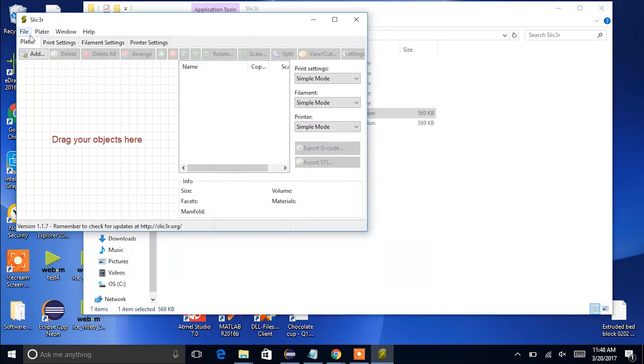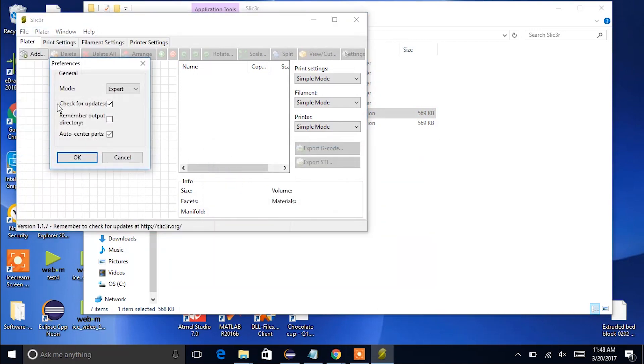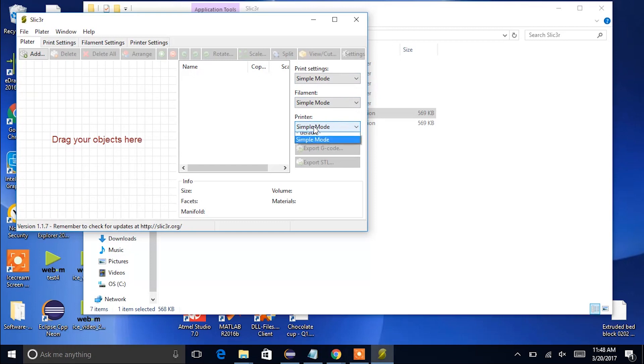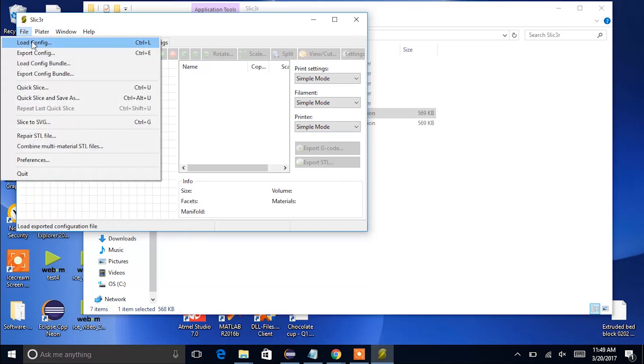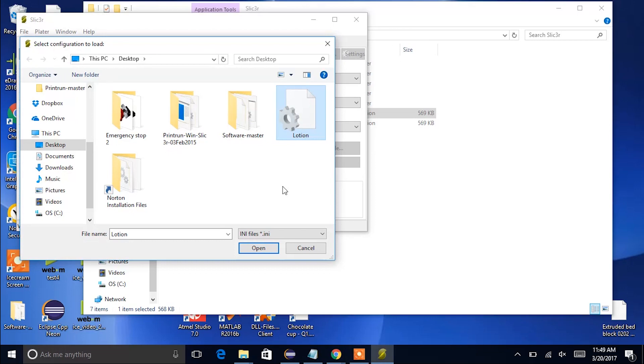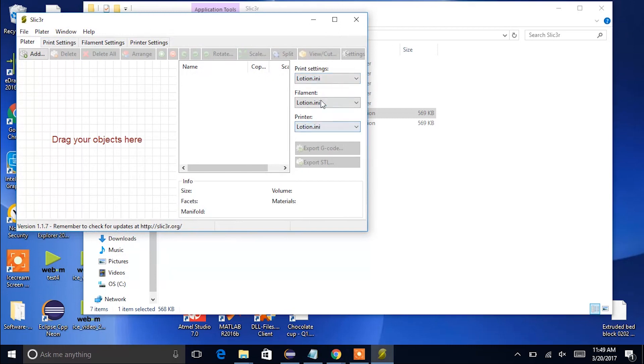Now when you open the preferences it should be set to expert. We're going to go ahead and load our own configuration files. On the side panel here you can see the print settings, filament, and printer are set to simple mode or it might say default as well. But we're going to load our own configuration. So you can go to file and then click on load config, and you'll choose the lotion.ini file that you downloaded from the SE3D startup guide folder. Once you've loaded that, you can see that the print settings, filament, and printer are all set to lotion.ini.